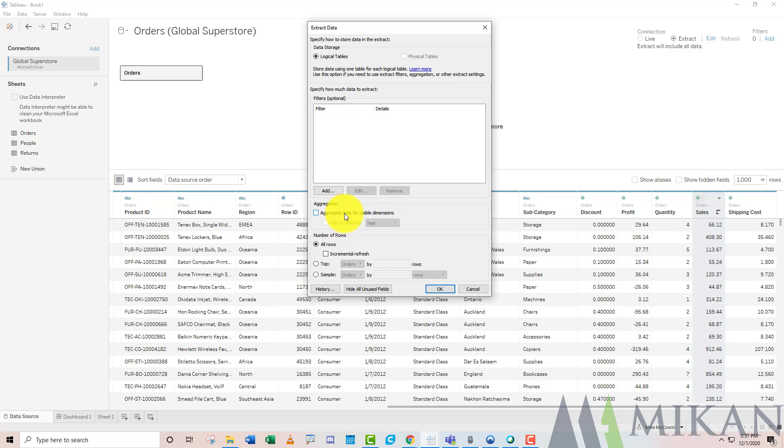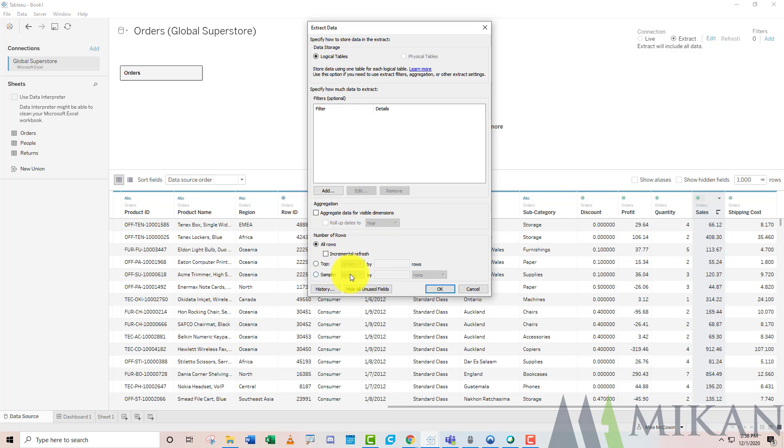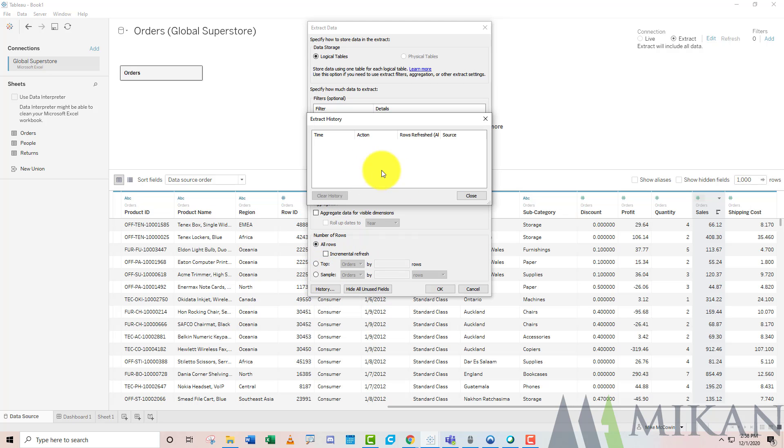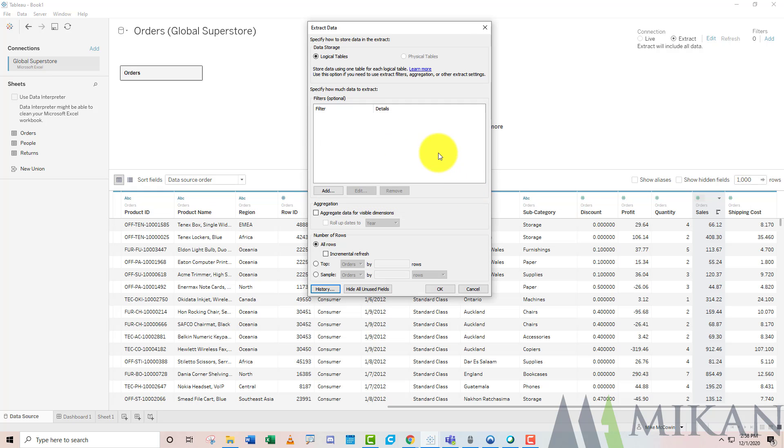We can go ahead and keep only what we want to keep. Next, we can aggregate data for visible dimensions. This is when you're extracting for a workbook that has already been completed. It's going to look through all the sheets you've used and aggregate data up to the level you've used. Below that you have some sampling techniques, so you can just take the top number of rows. You have a history button so you can see if your extract has received its incremental rows from the server.